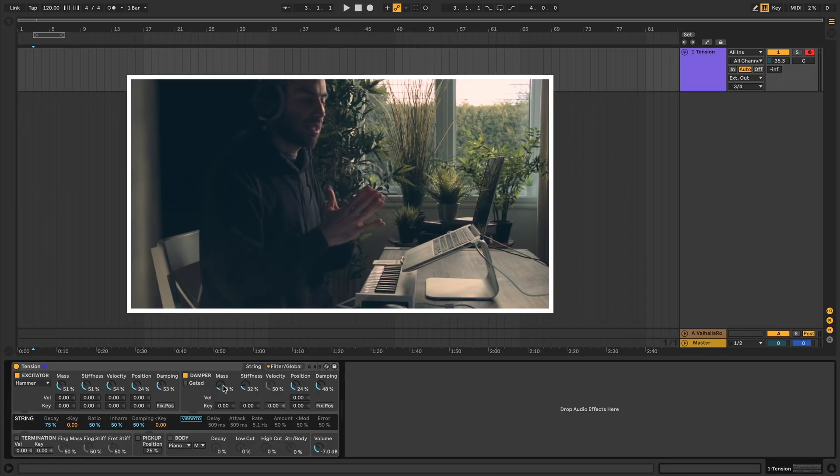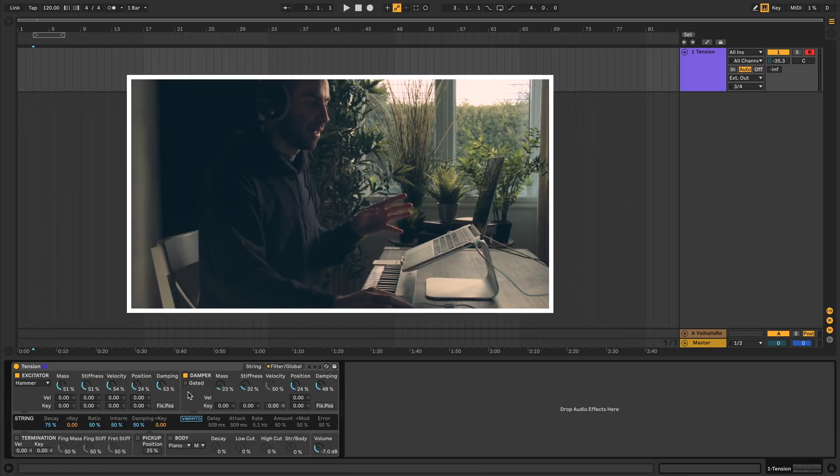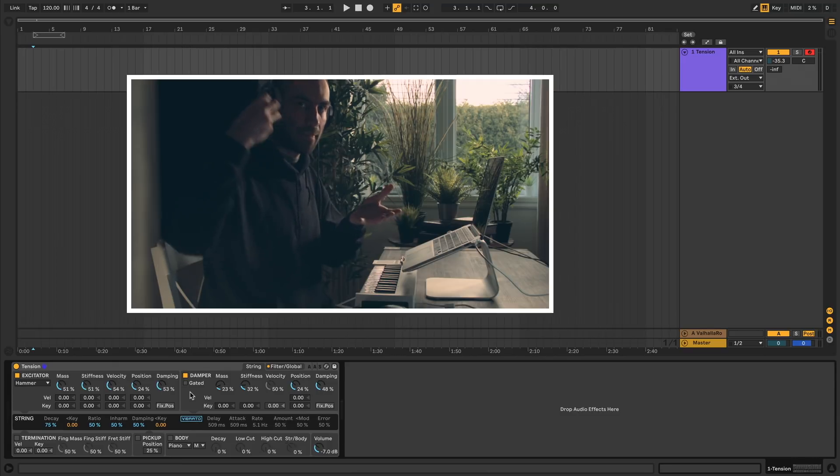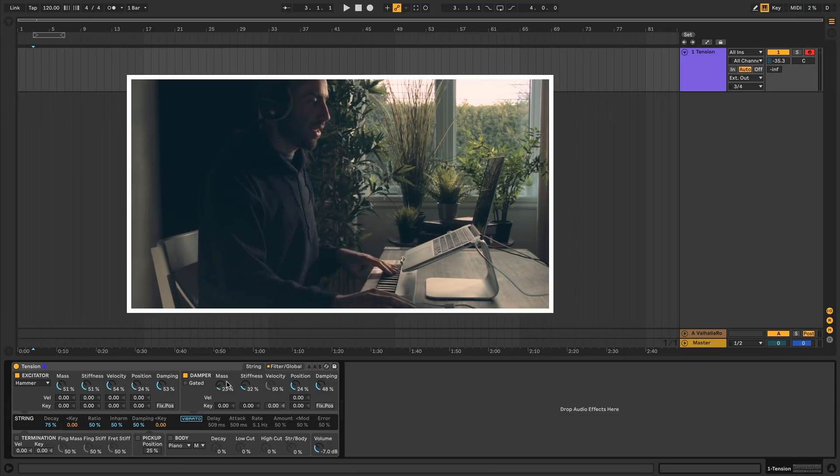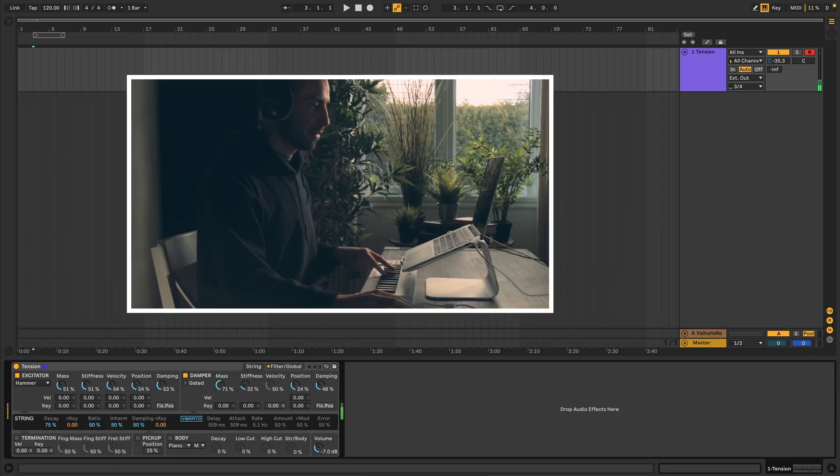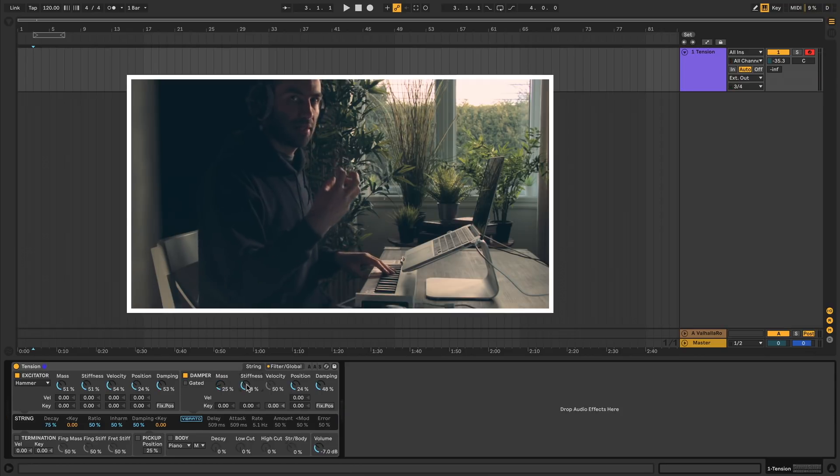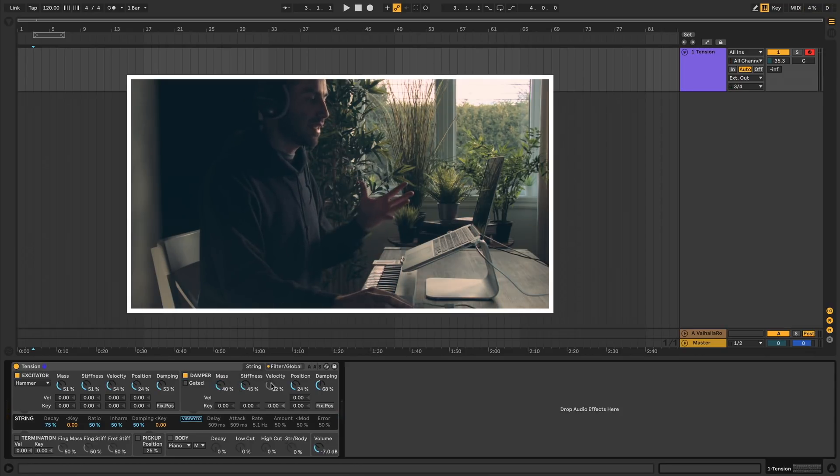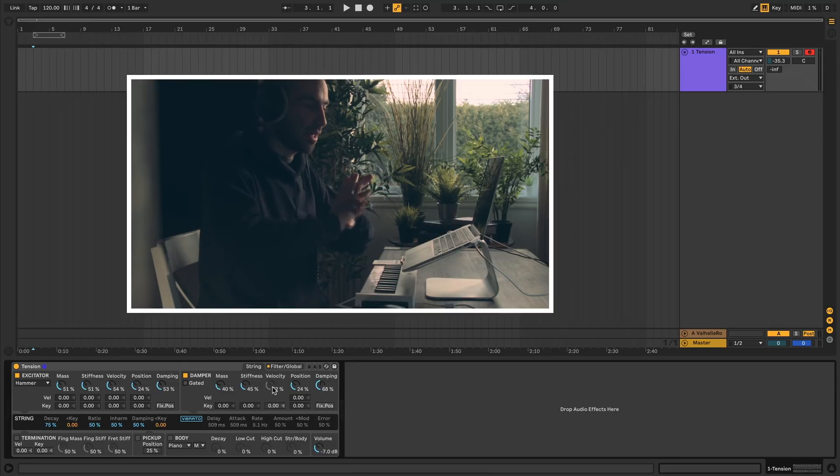You enable the damper with this little box here. You'll notice the properties of the damper are very similar to the hammer excitator. The damper you can think of as the mass that gets added to the string. You have very similar properties like the mass here, stiffness, how hard the thing is.